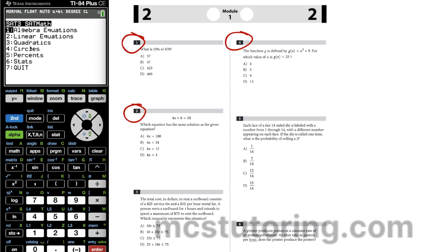SAT 3, a TI-84 program for your SAT math. We're going to answer about 40% of these questions on the SAT using it.